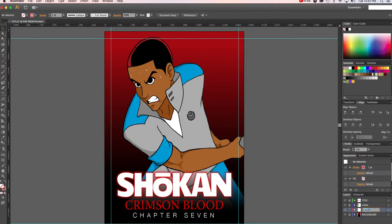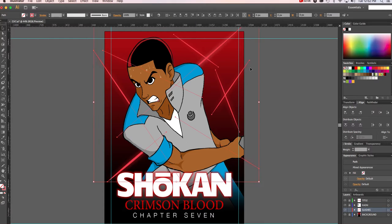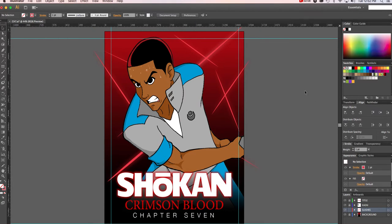Now I can press Command+F to paste, and that's not just going to paste it — it's going to paste it in place, so it's in the exact same spot it was in when it was in the original layer. That's pretty much how you do it — that's how you cut and paste something from one layer to the next.